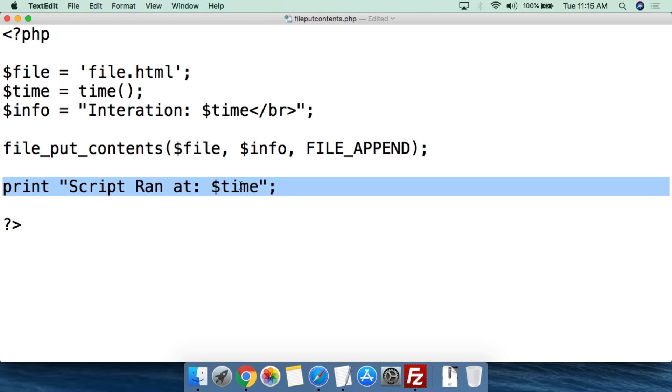That's how you use file_put_contents to write to a file — it's a pretty simple script all in all. This is an easy way to write to a file and store data coming in from various locations. If you have a form with people filling it out, this is an easy way to dump that information into a file and access it without needing a MySQL database or SQL statements.